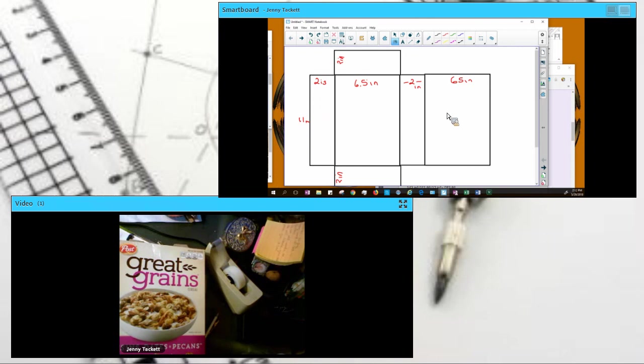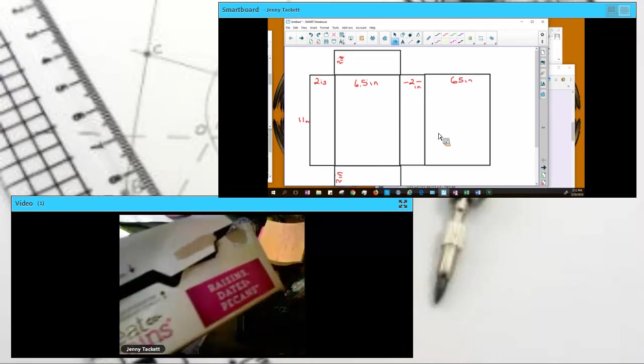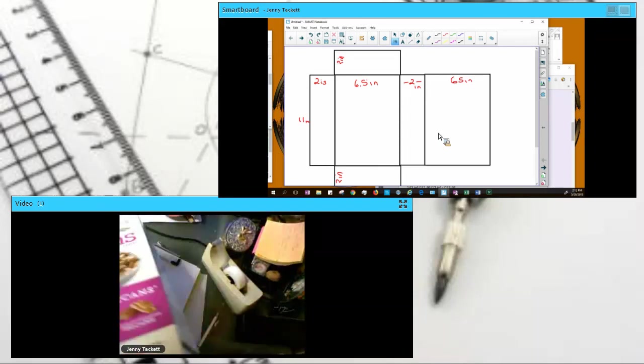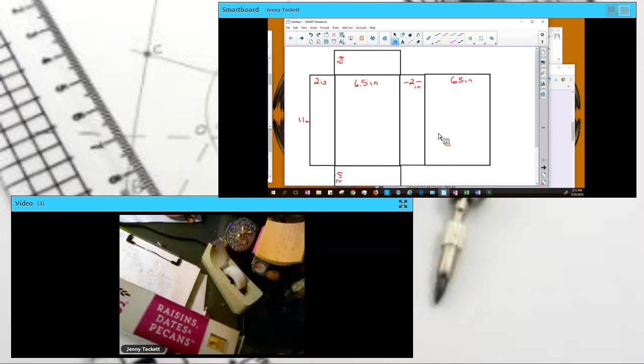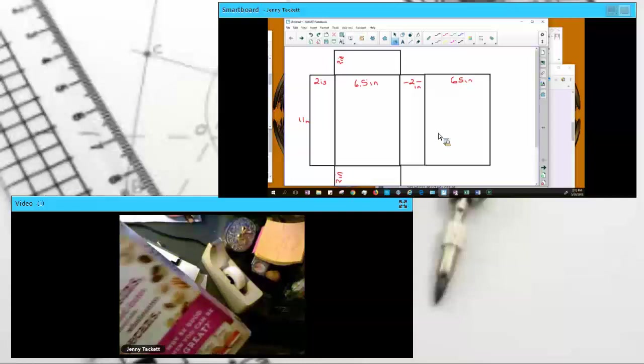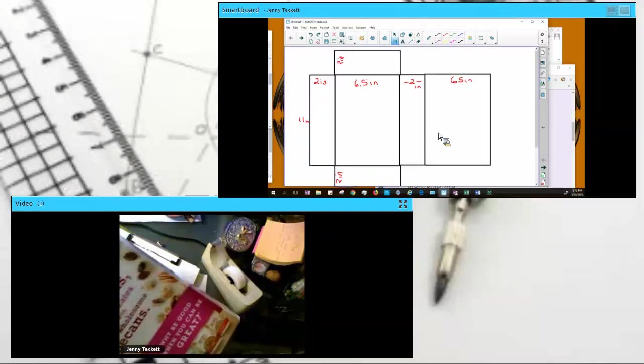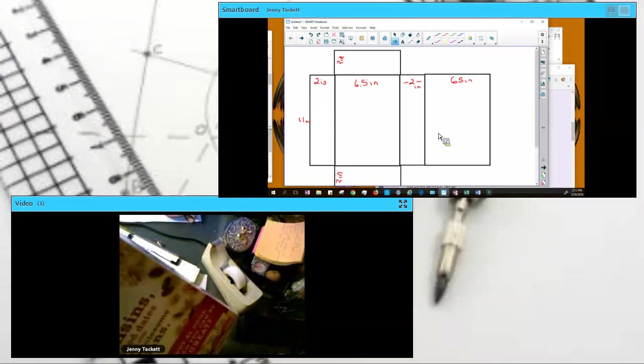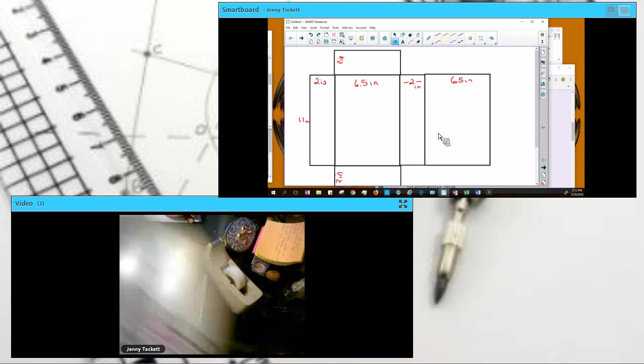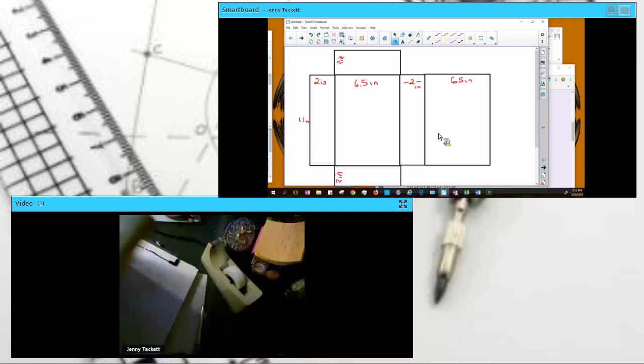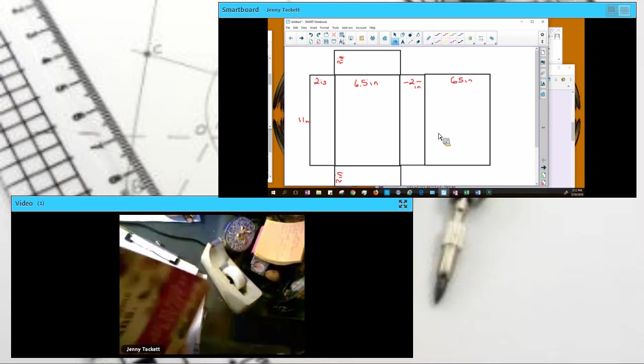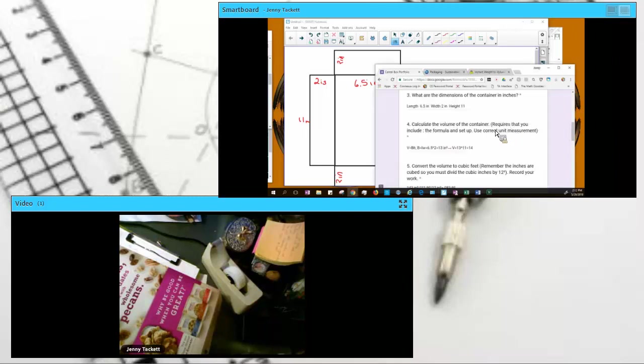Now, what we have to remember, though, is when we're talking about the packaging material, we're not just talking about our box. We're going to have to add some of the wasted material. We would add the fact that we're folding our tabs. We're doubling some of this width here on the top. Not so much on the top, but on the bottom. It depends on your cereal box.